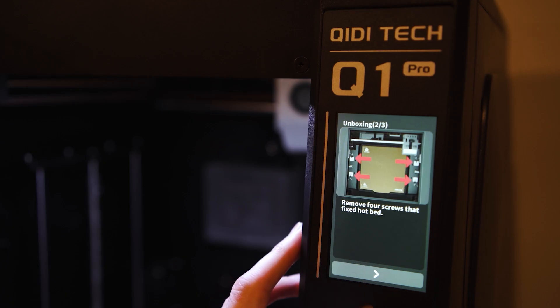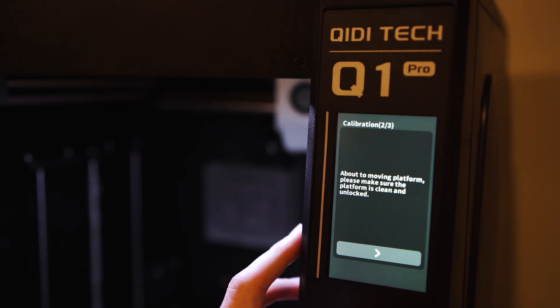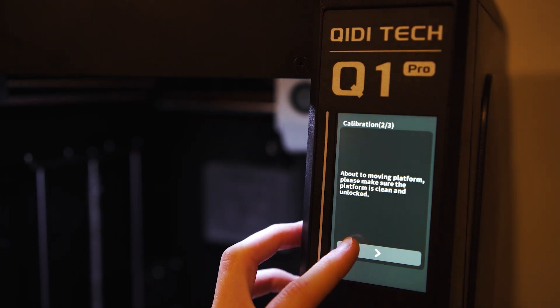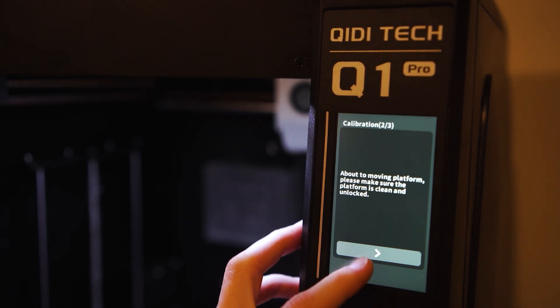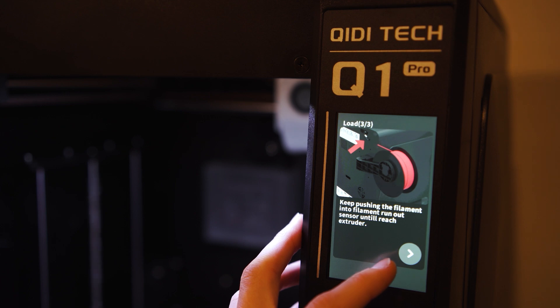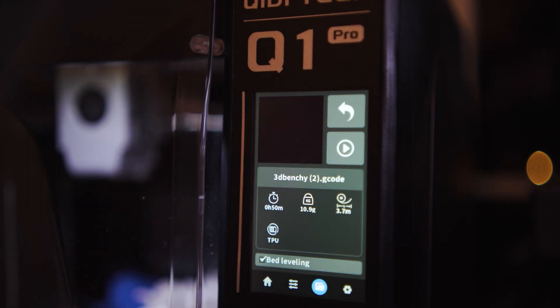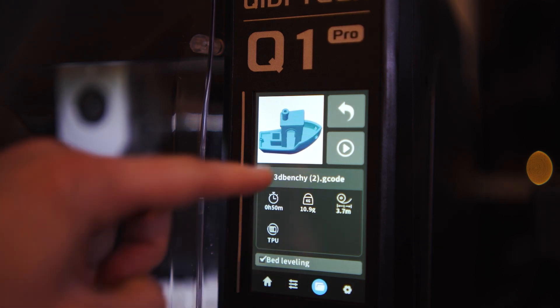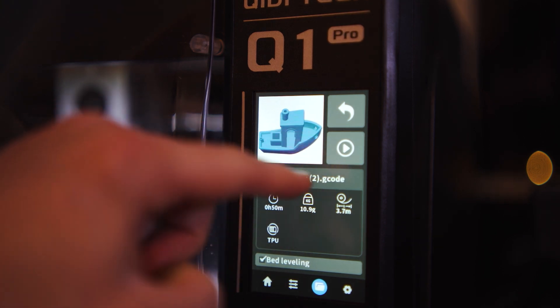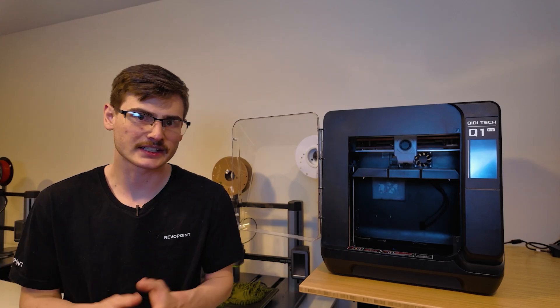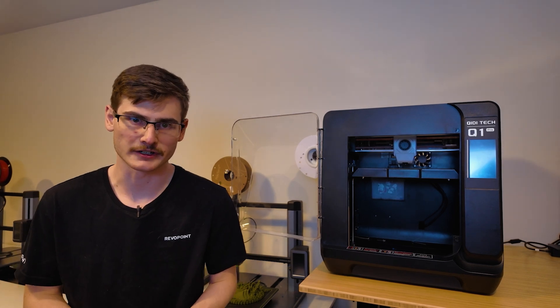So the screen doesn't offer much out of the ordinary, but one of my favorite unique features about the Q1 Pro is that on the homepage, after a print has been completed, there is a picture of a model that was just printed. You can click that picture and then you can just simply reprint that file. And like I said, there's not much out of the ordinary.